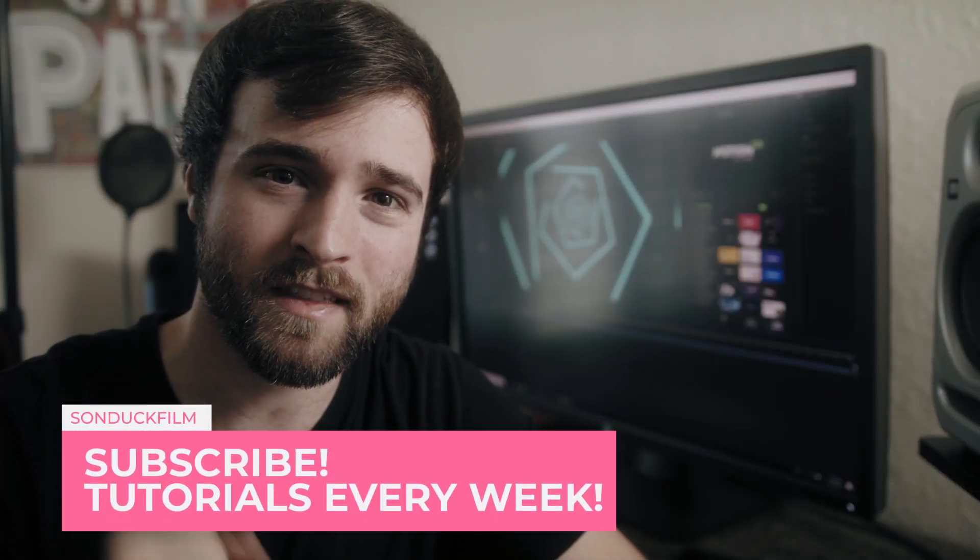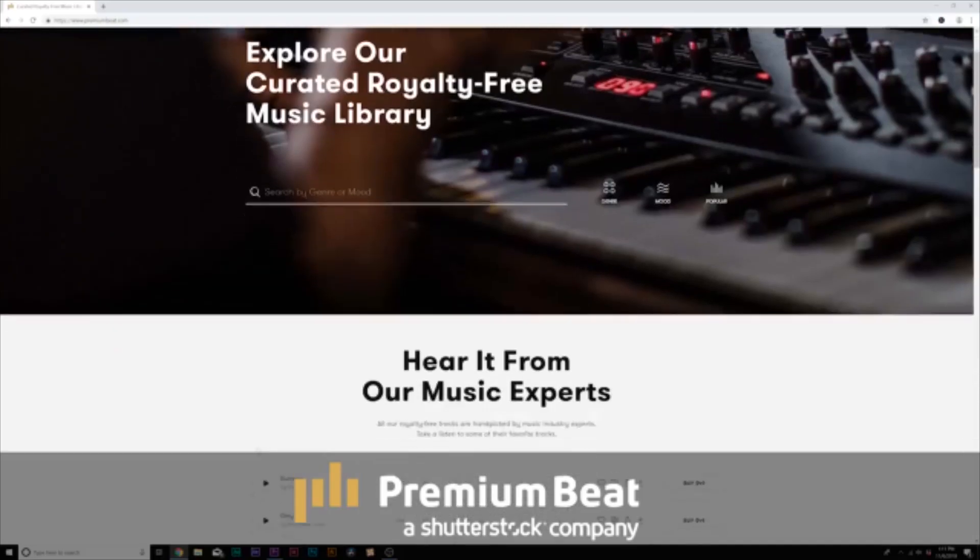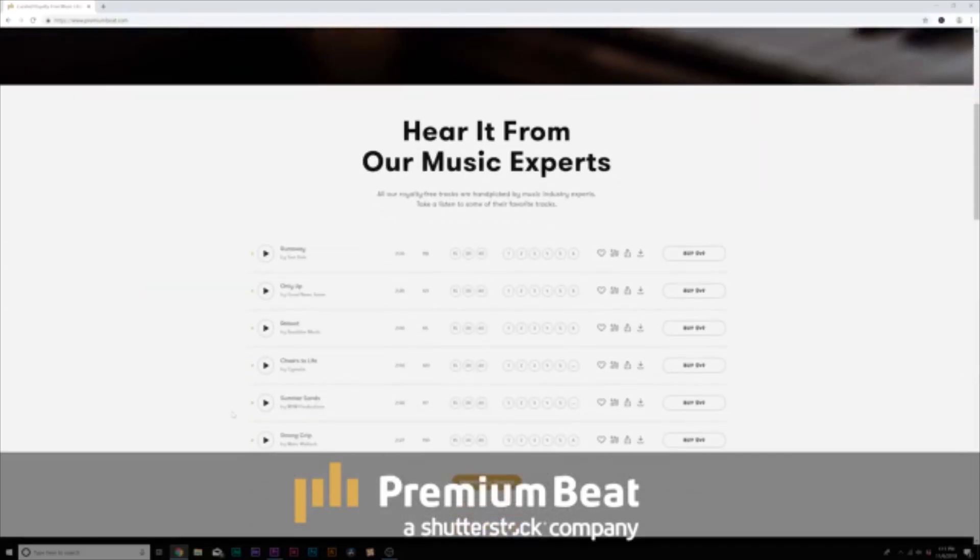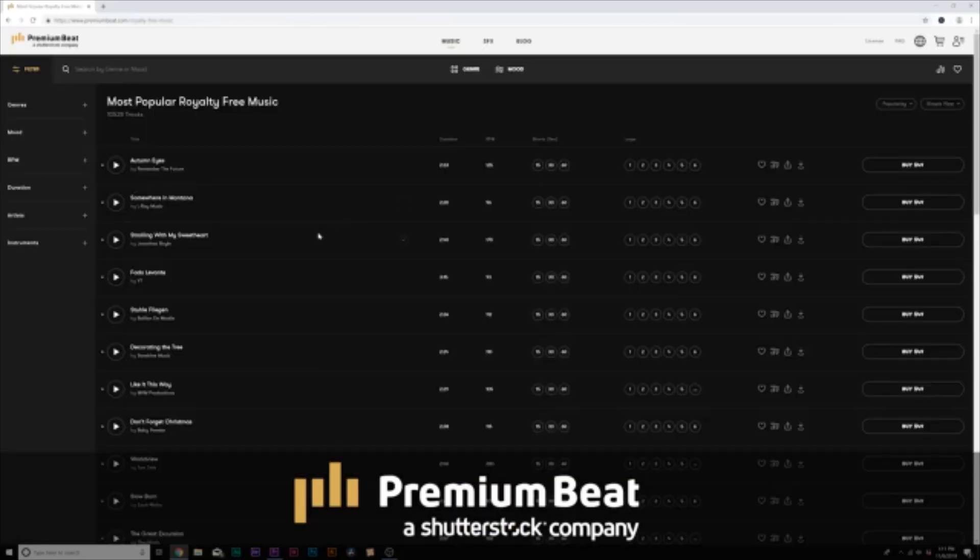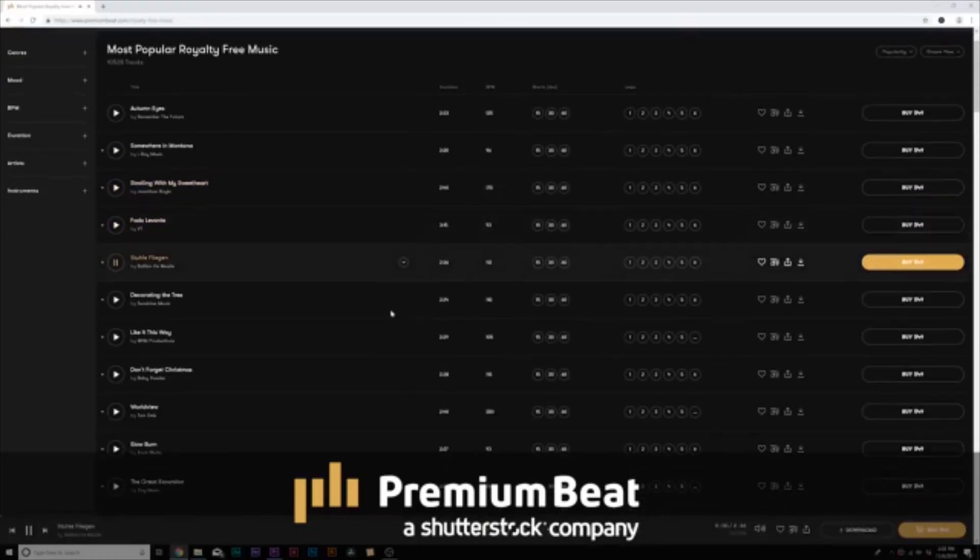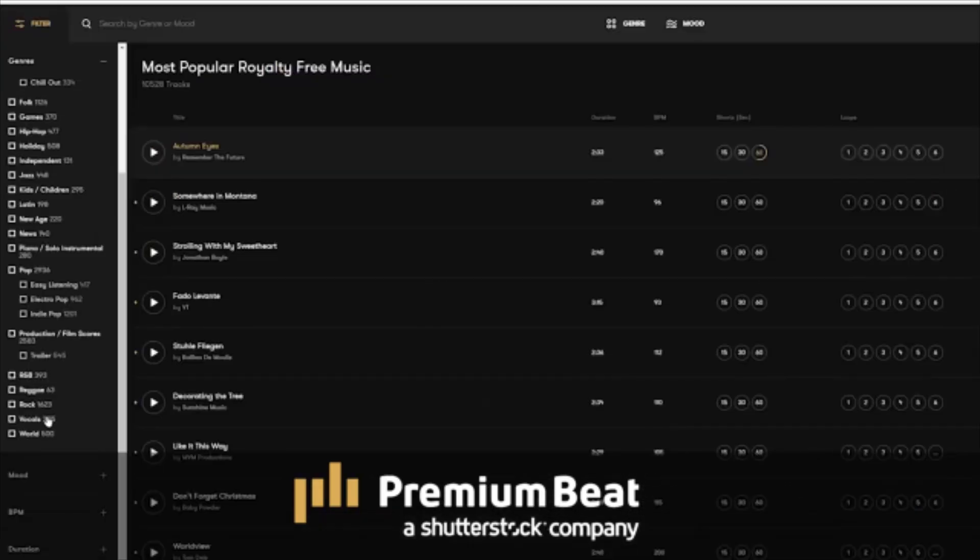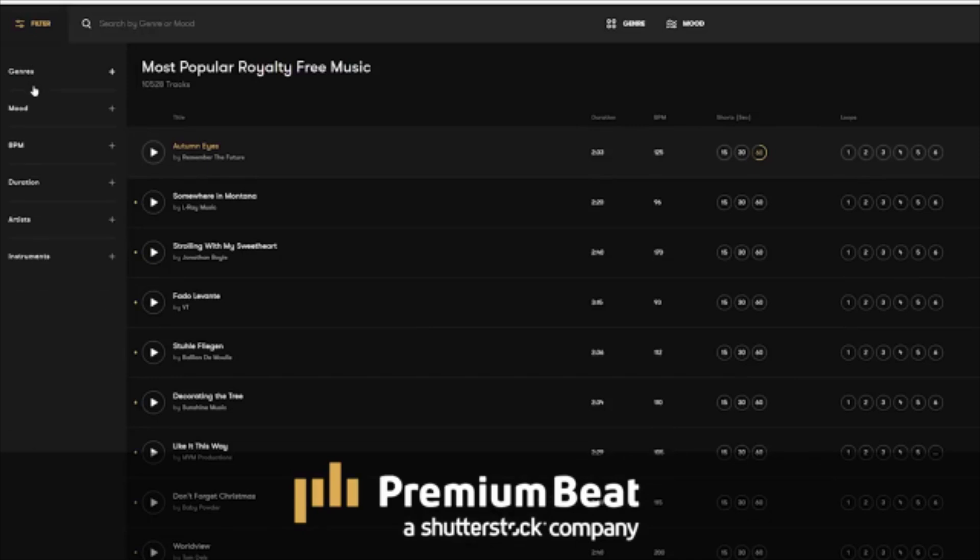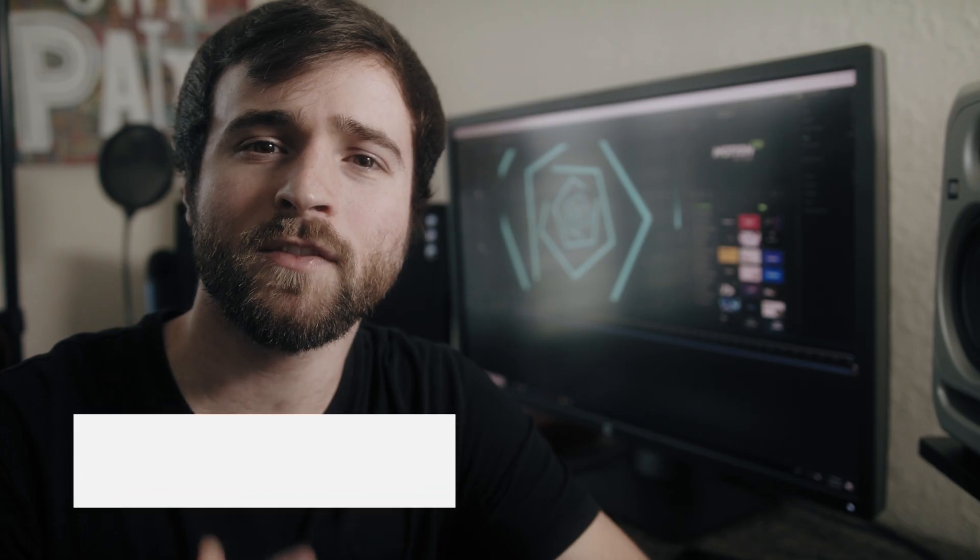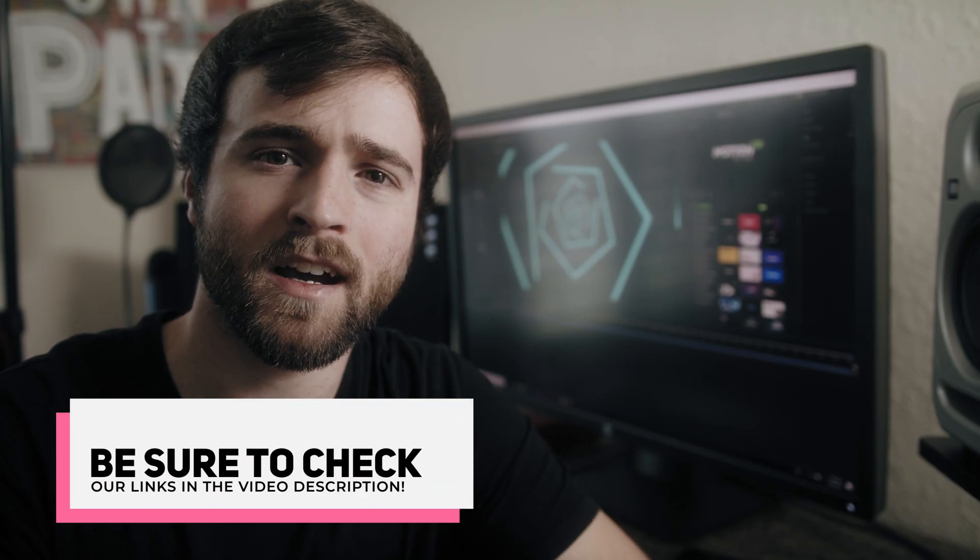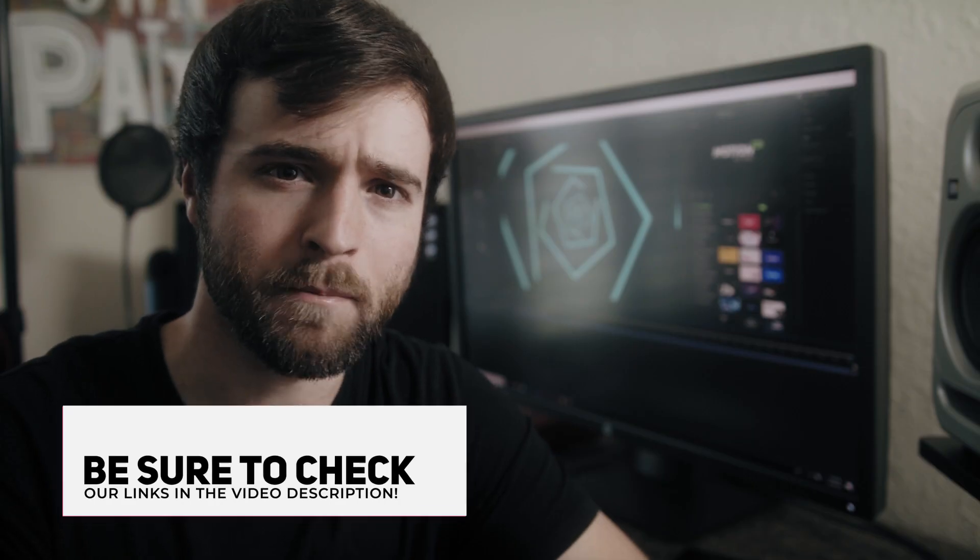Before we jump into the tutorial, I want to say thank you to Premium Beat for sponsoring this video. Premium Beat is a royalty-free music provider for your creative video and motion graphic projects. They have an extremely popular library with thousands of songs to choose from, and they have a very easy, in-depth search menu filter system that allows you to quickly find the best songs for your video. For your next video project, be sure to check out premiumbeat.com for your royalty-free music.